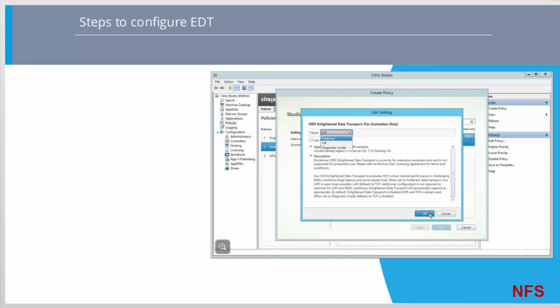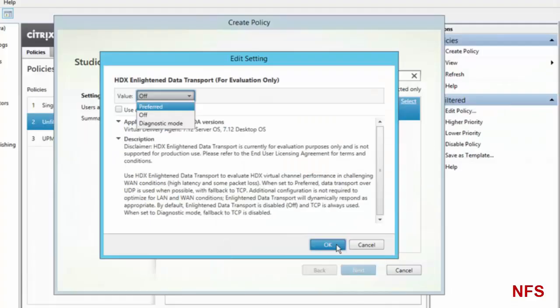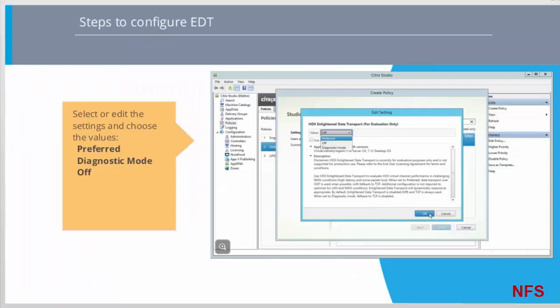To configure EDT in Studio, create or edit a policy and search for 'HDX Enlightened Data Transport — for evaluation only.' Select or edit the setting and choose one of the following values: Preferred — transport data over UDP is used when possible with fallback to TCP, and no additional configuration is required to optimize for LAN and WAN conditions; this is the typical value to use when enabling EDT. Diagnostic mode — data is always transported over UDP and fallback to TCP is disabled. Off — means that TCP is always used.